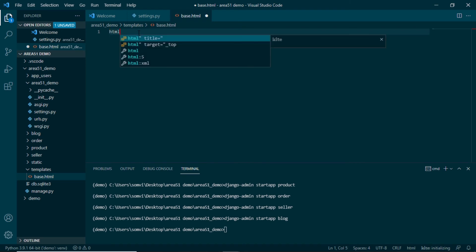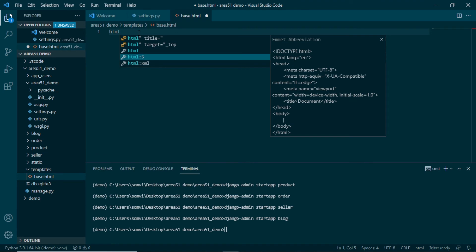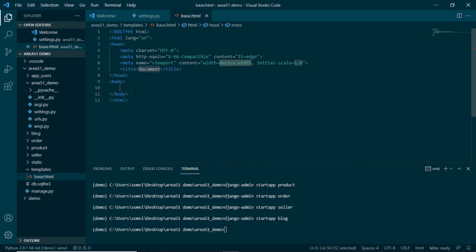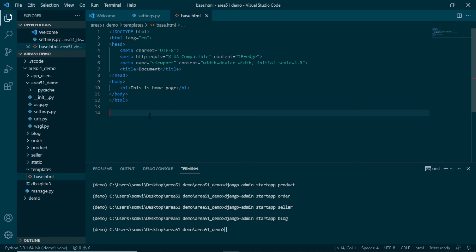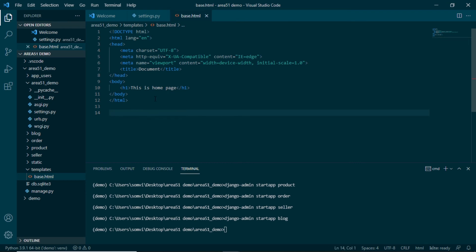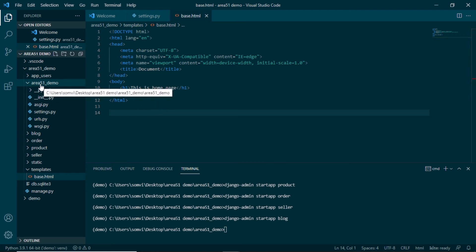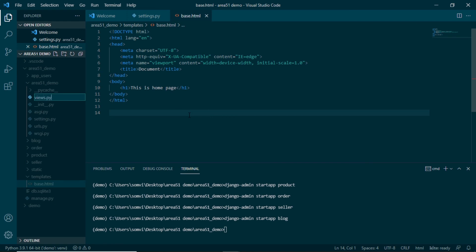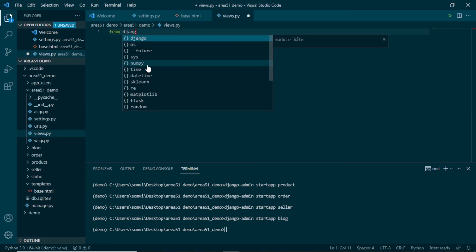I will update base.html. Taking advantage of extensions we have installed, I will type html and it gives us the autofill option, so I will use that and my HTML document is ready. I will add an h1 heading saying 'This is home page'. We should always keep in mind that our HTML file, views.py, and urls.py are interconnected — if we want to make any substantial changes we need to update all three. Our HTML file is ready; now we need to render it using views.py. Since this is a home page I want it in the main folder, so in the main area51_demo folder I will create a new file views.py.